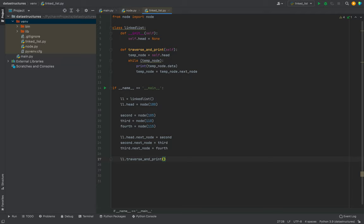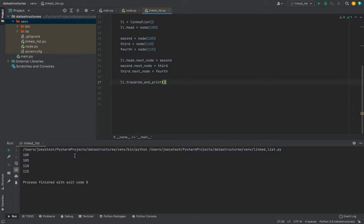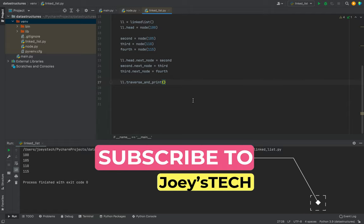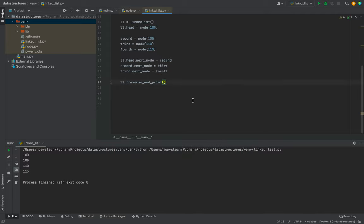Let's run the program and check the output. The expected output is the data of all four nodes displayed. I'll click the play button to run. The program displays 100, 105, 110, 115 — the data portions of all four nodes, one after another as they are linked. Our linked list program in Python is running successfully. I hope you enjoyed this video — let me know in the comments if you have any doubts. Goodbye and take care.